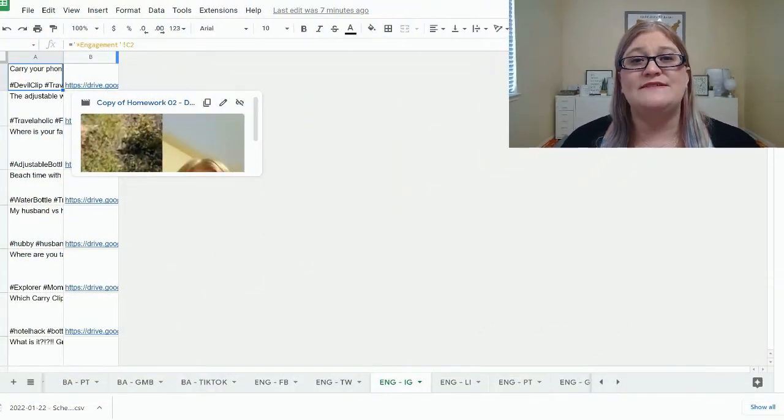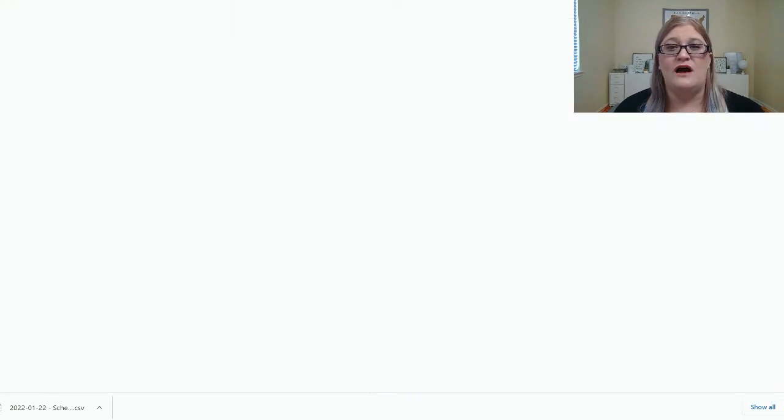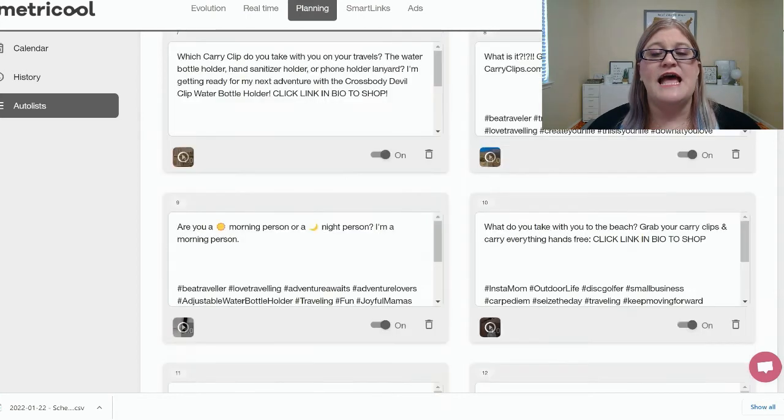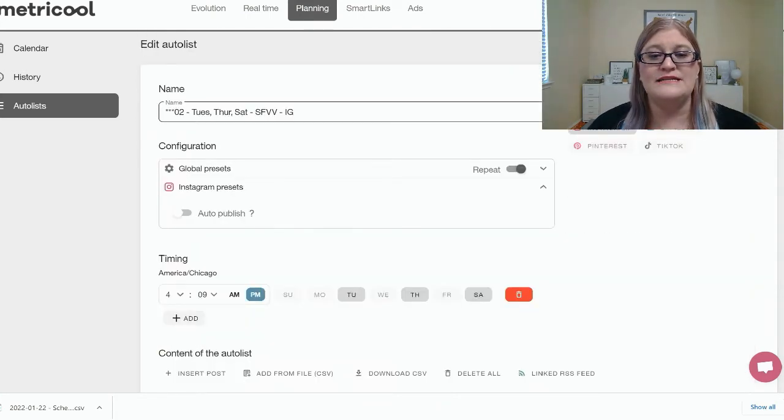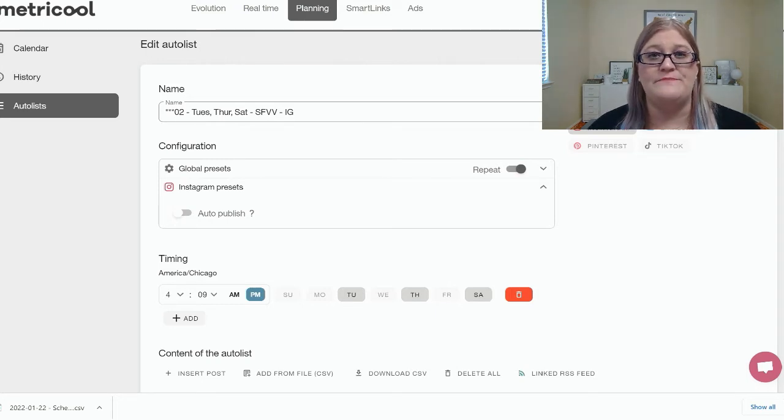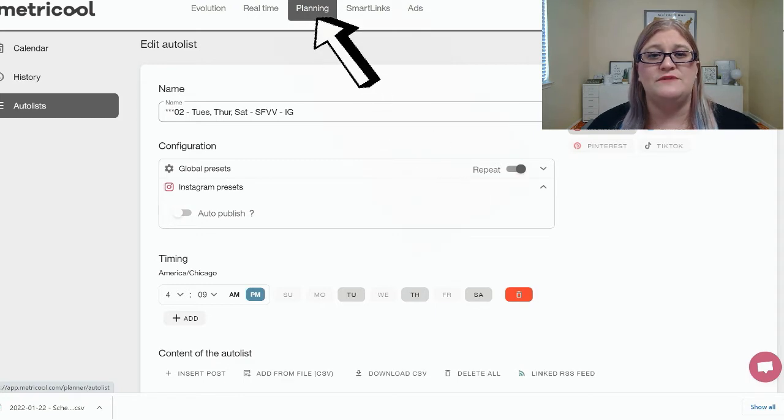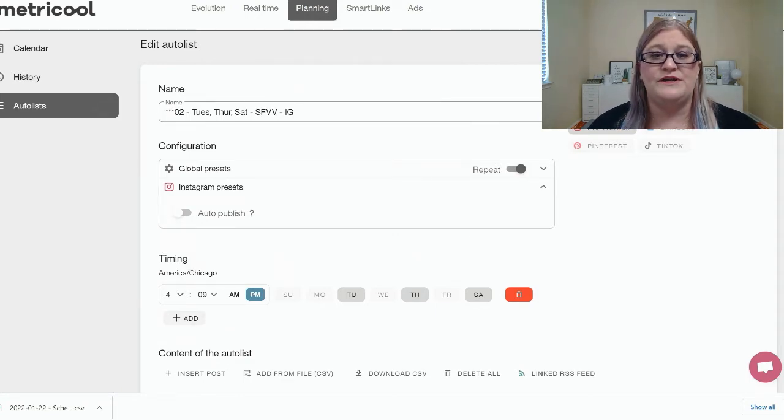So now let's talk about how to upload the CSV file to Metricool AutoList. We're going to go over here to the AutoList, and I have already created an AutoList for Instagram. This is videos, so short form vertical videos for Instagram. You need to go into the Planning tab, then go to your AutoList, and then go into the AutoList that you want to use.